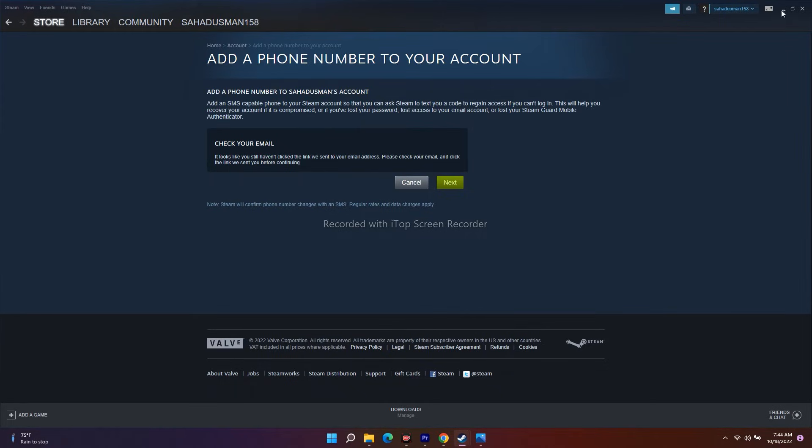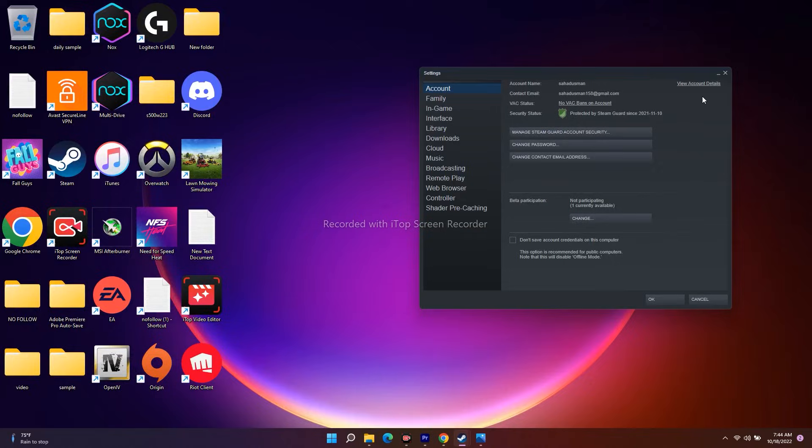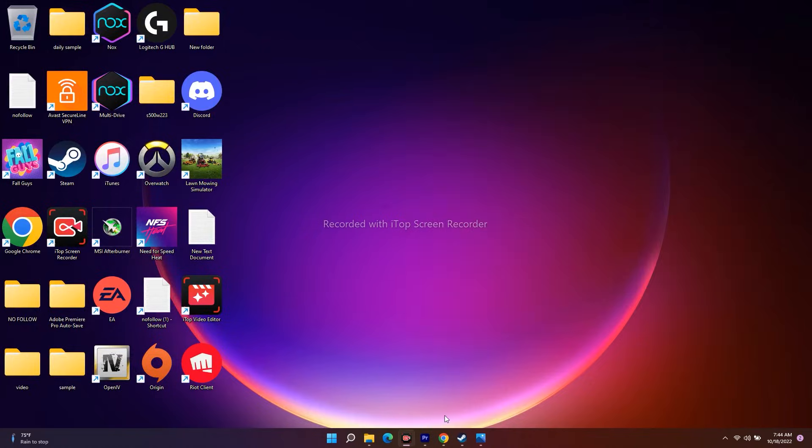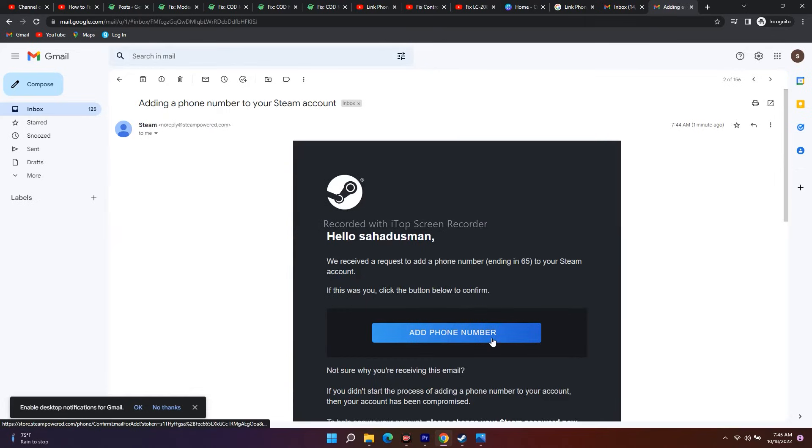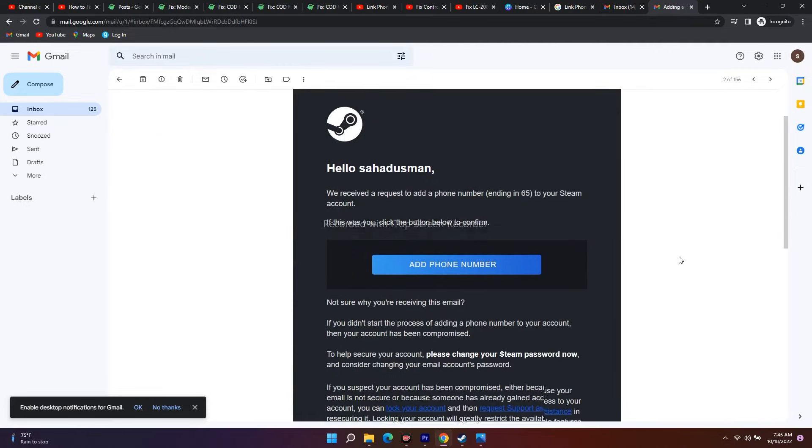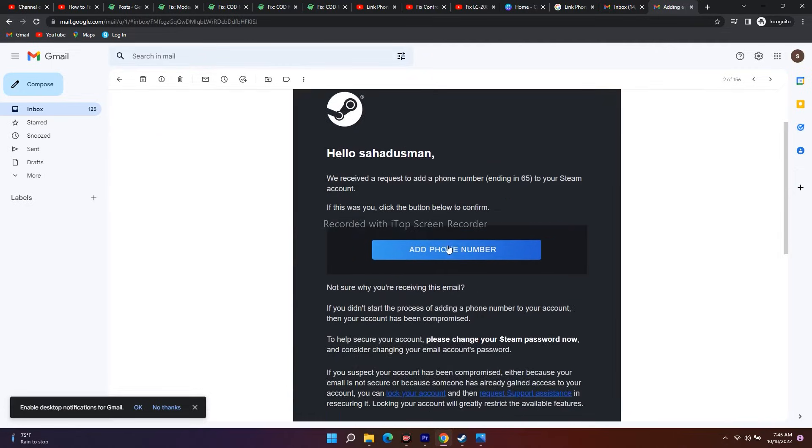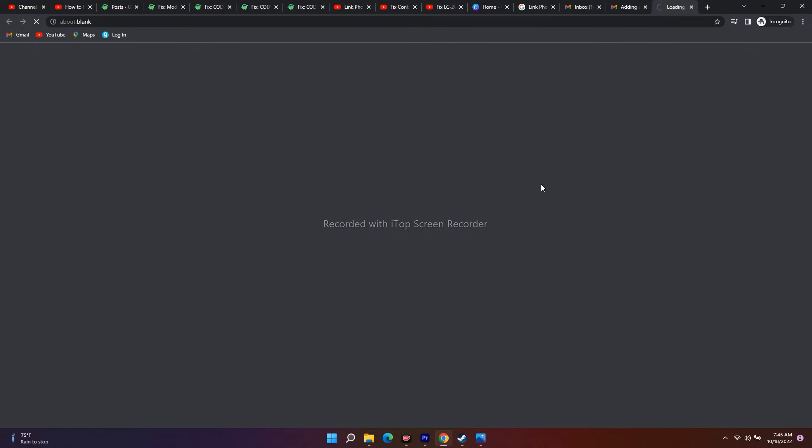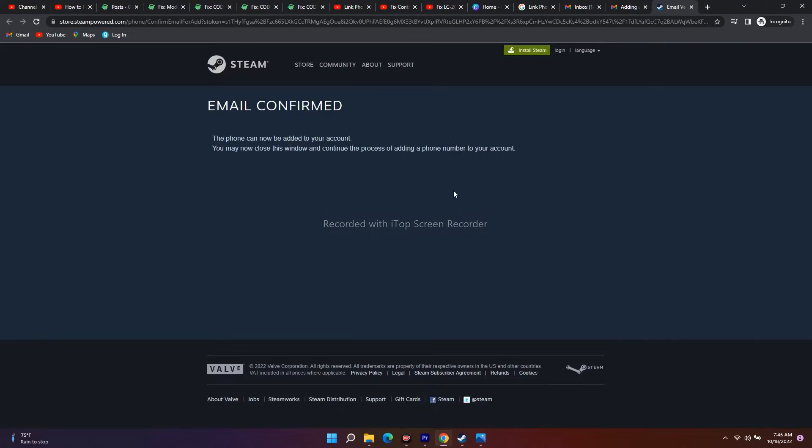I'm here in the middle of the video, and I've already signed in. Now I got a message, so I have to click on Add Phone Number. It's showing that the email ID is confirmed, so I just go back to Steam and click Next.